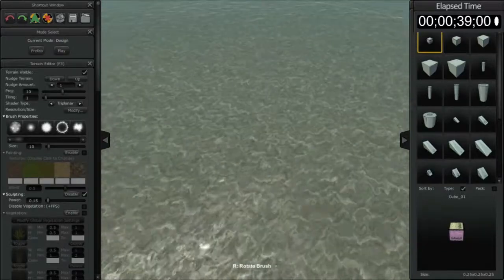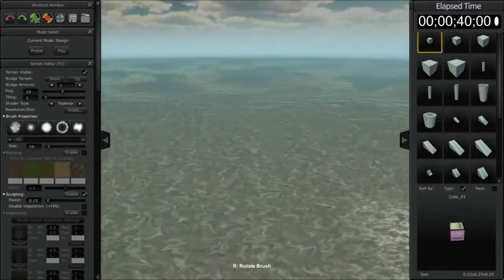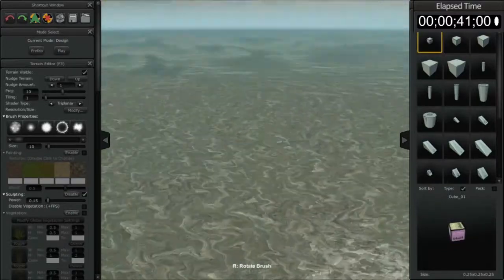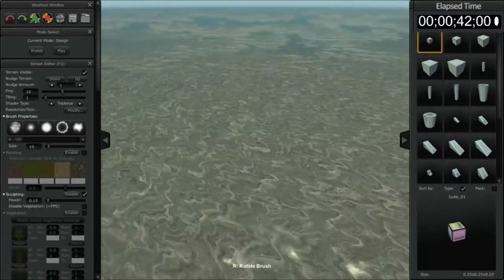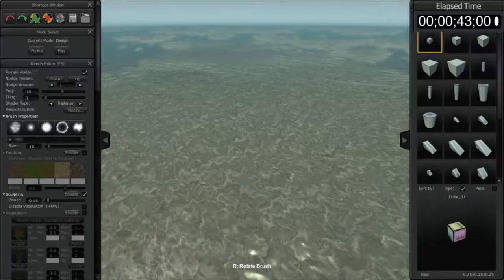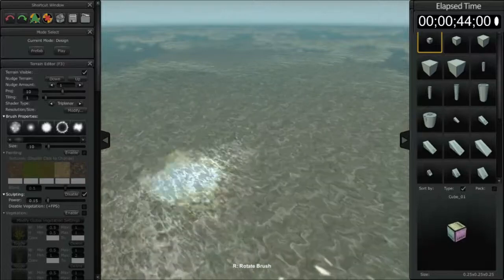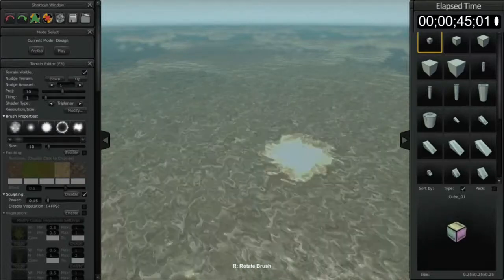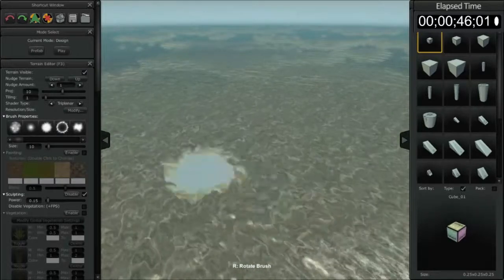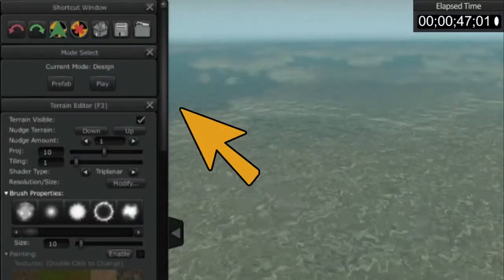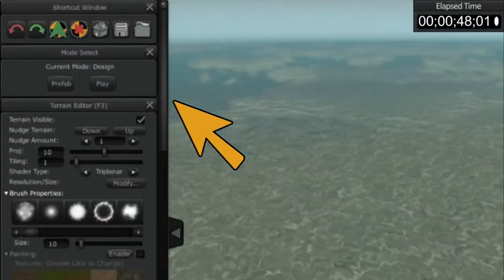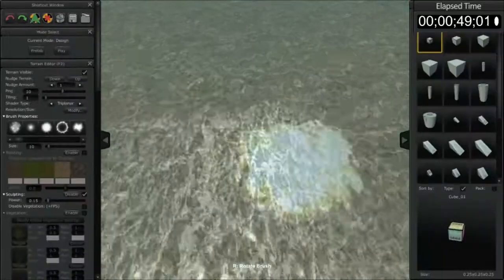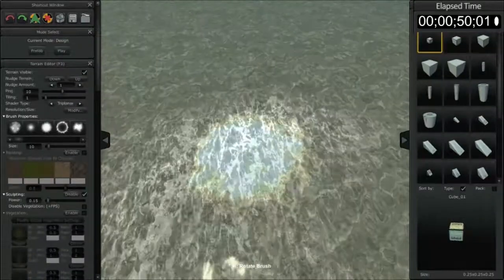What you usually want to do when you start an environment is center your creation to the world itself, or where you're going to be building. We're going to build an island here. By hitting the home button up here in the viewport window, it puts you right in the middle.